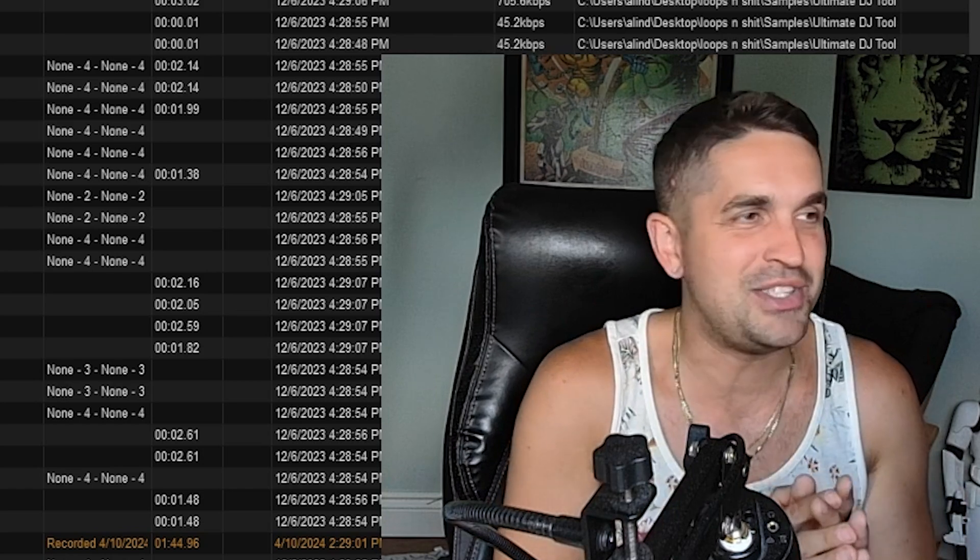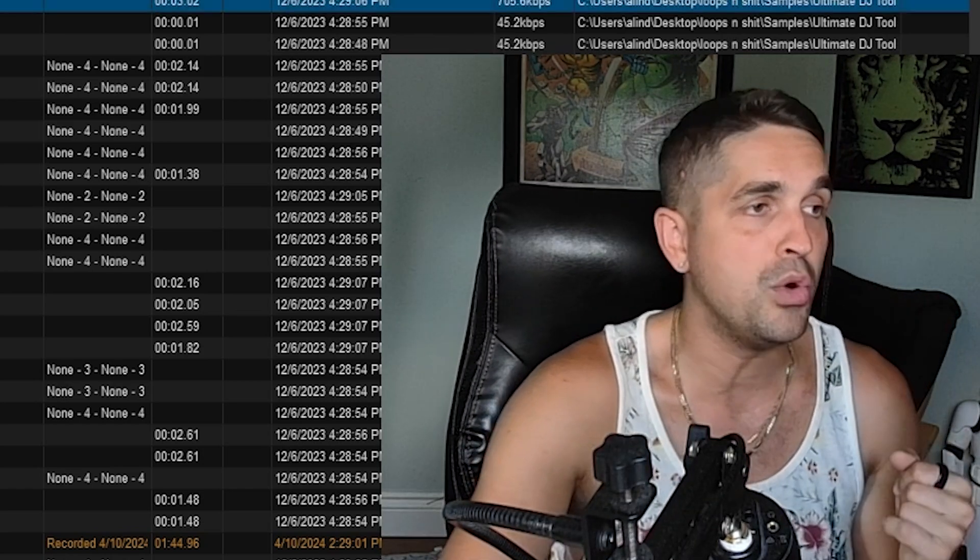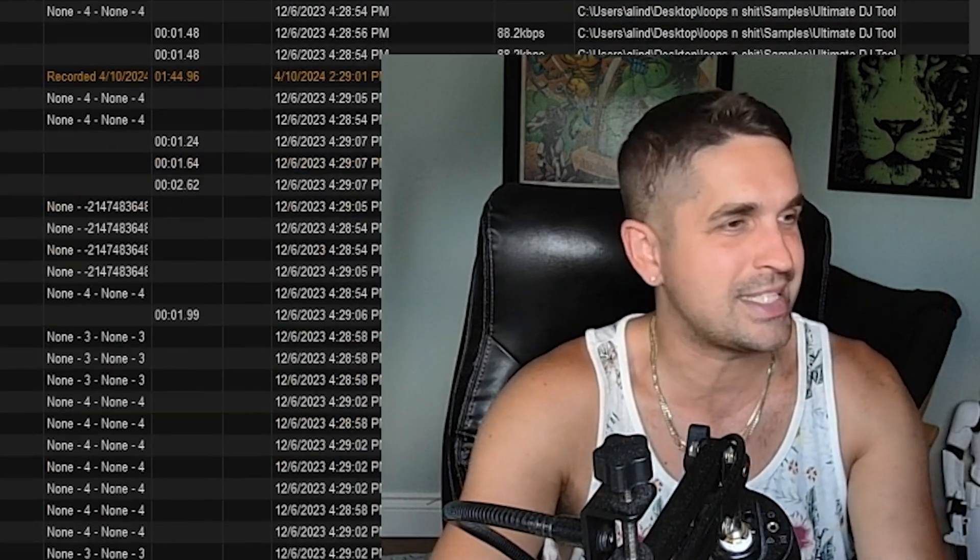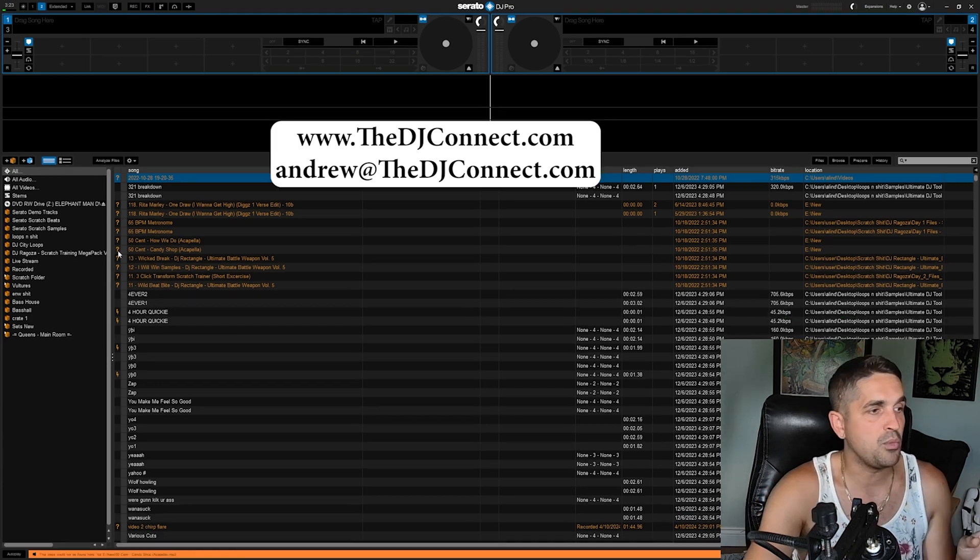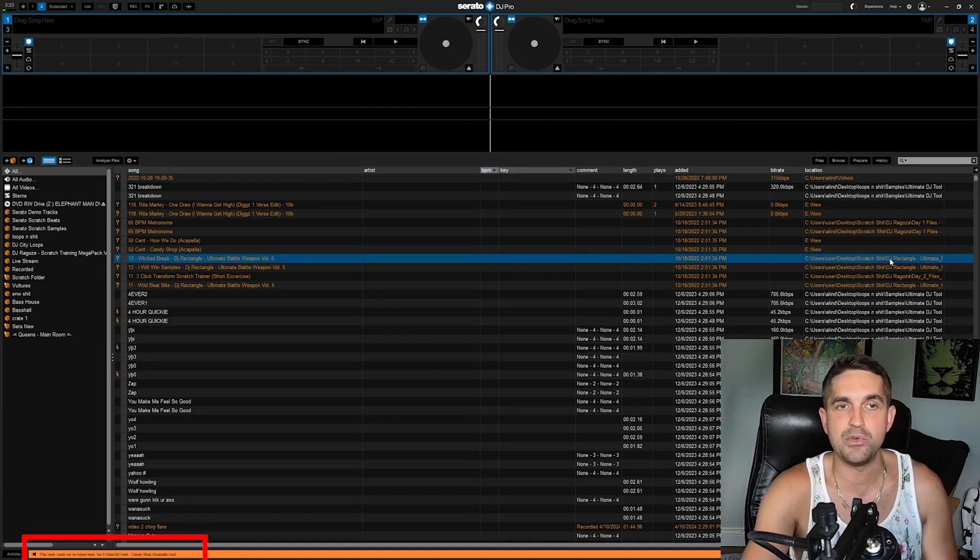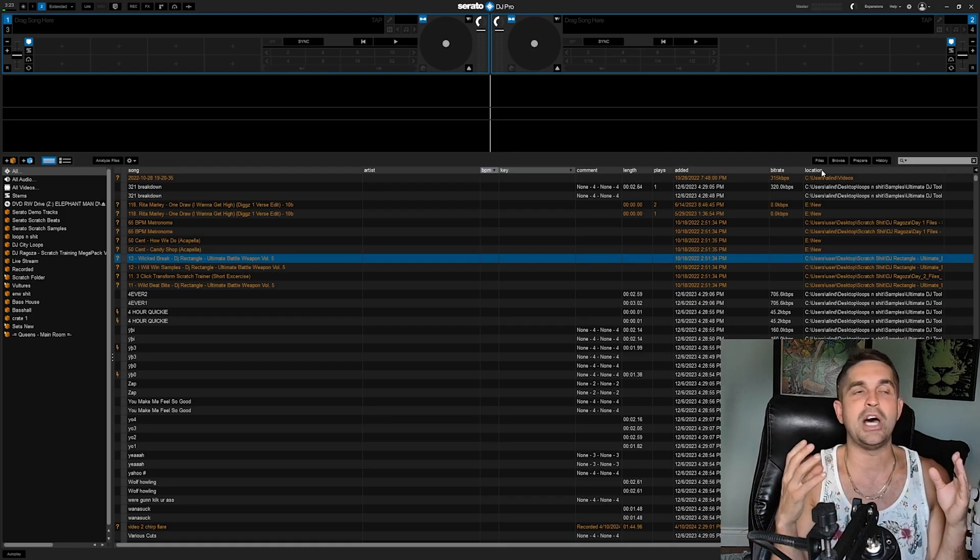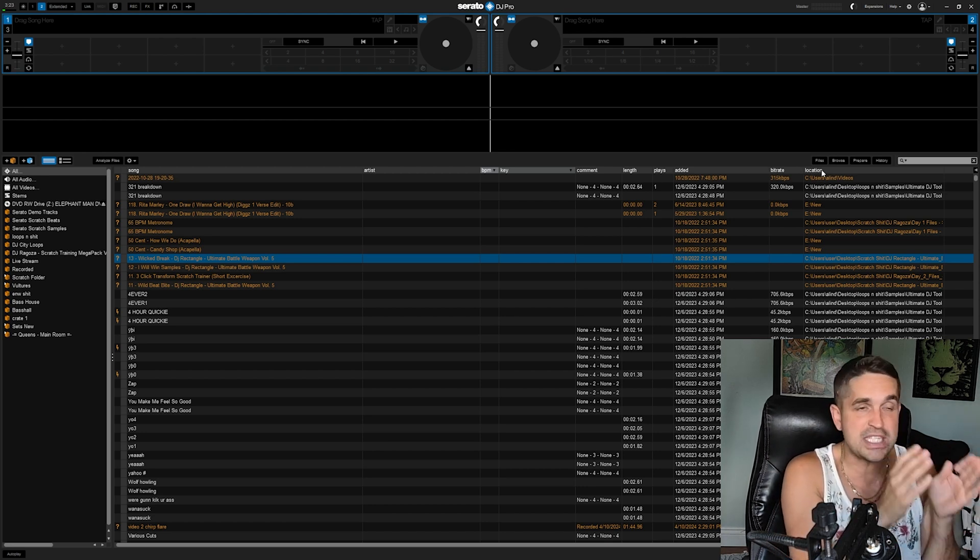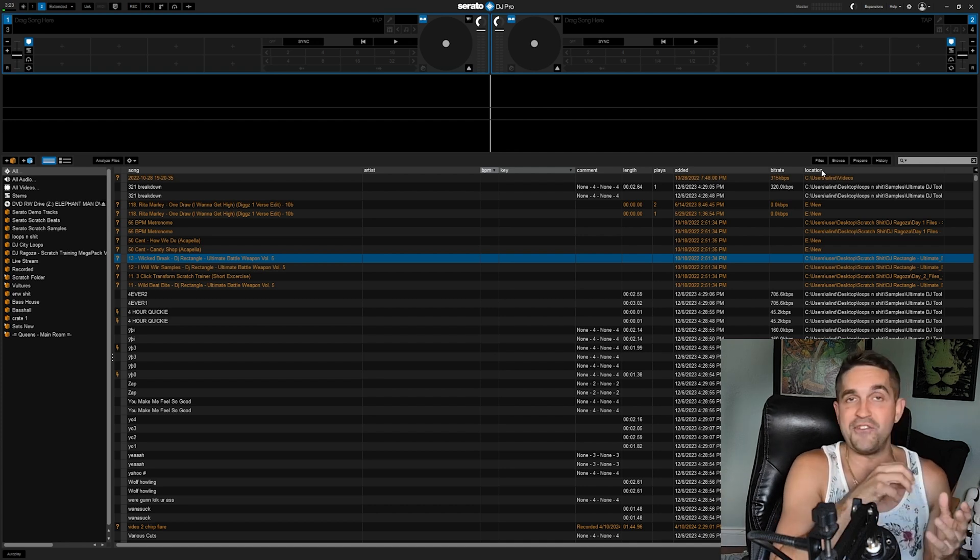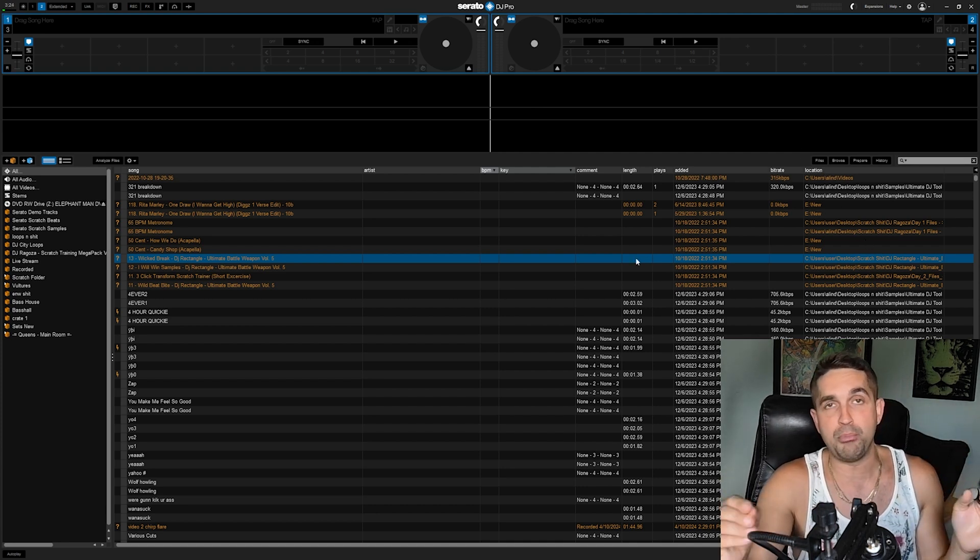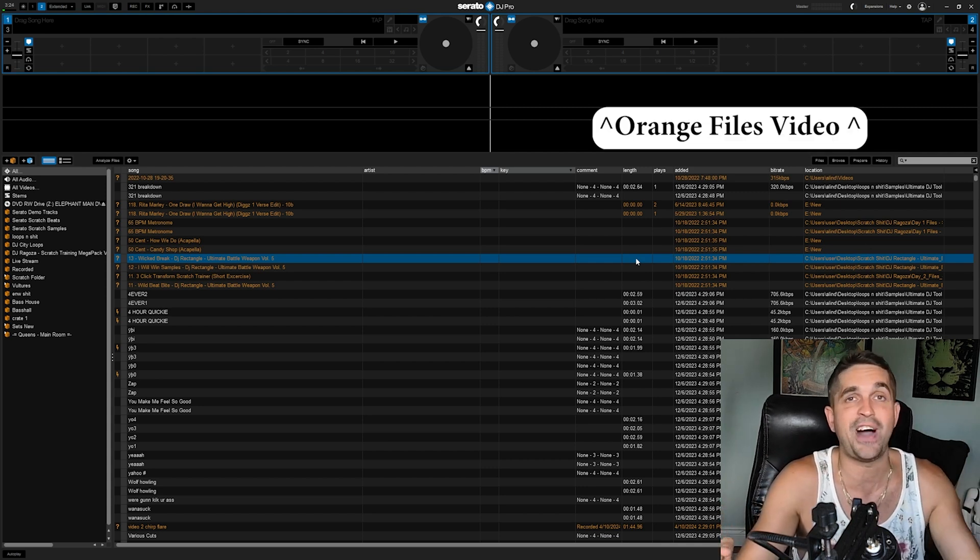That's not the first thing you want to do. You want to make sure you know there's an online mode and an offline mode. When you're in offline mode, it's pretty much just to work on your crates and clean them up. As you'll see here, I've got a lot of these orange files, and what they say is this track could not be found where it was supposed to be in this file here. You don't ever want to break that file path, because once you break that file path you're going to have orange files. Super important—a question so many guys ask me about.